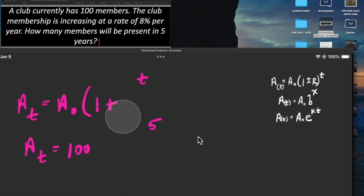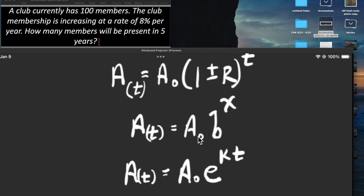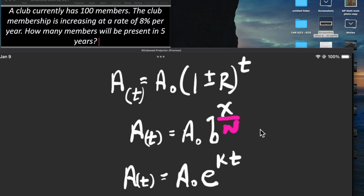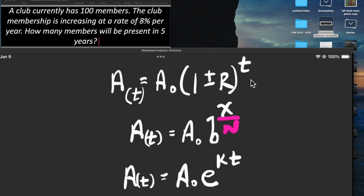In summary: when you see a percent involved, use the first formula. If you see words like doubling or tripling, use 2 or 3 as the growth factor and remember to divide by n — so if it doubles every 2 weeks and you have a 10-week duration, the growth factor of 2 is applied 5 times. Finally, if you have continuous growth or continuous compounding interest, use e: find the k value and then use it in subsequent parts of the problem.